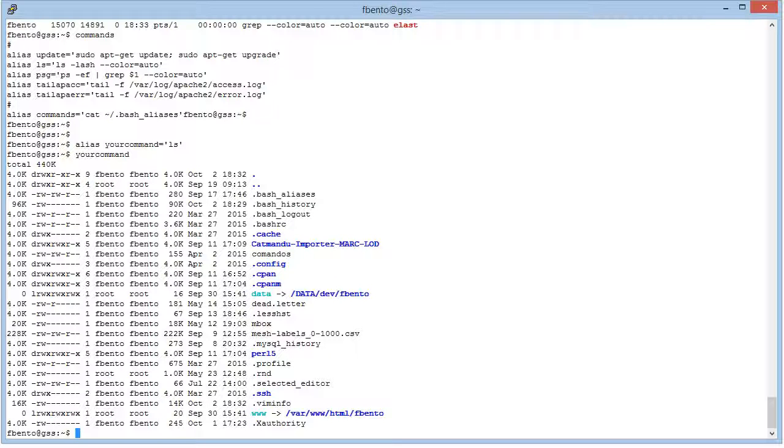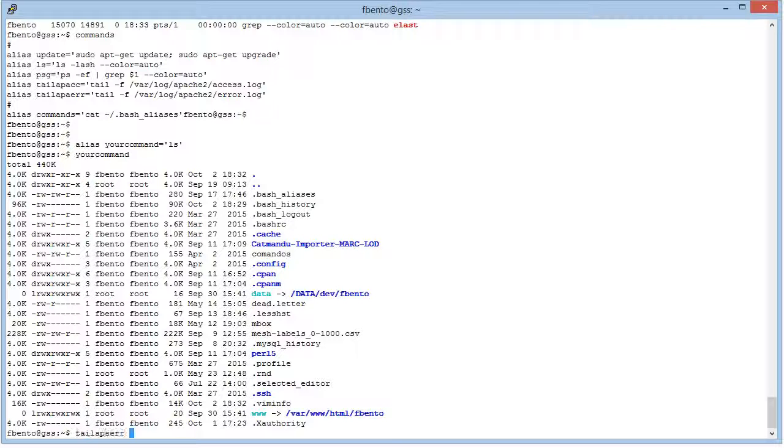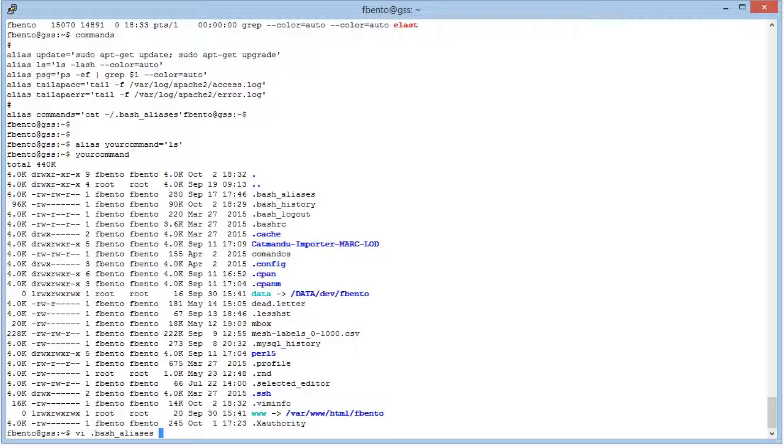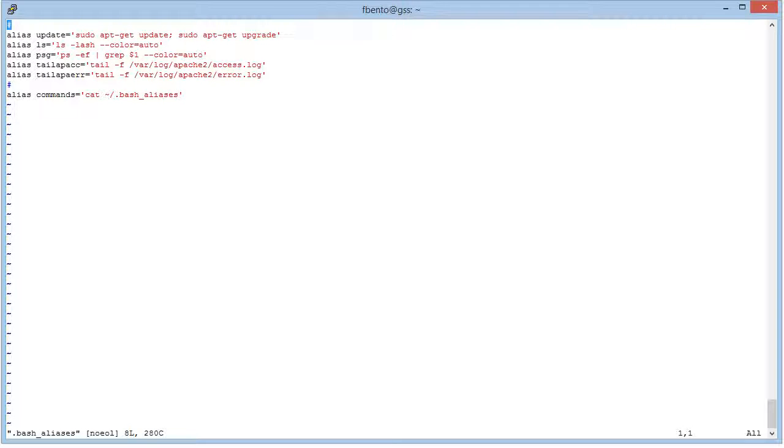Okay, remember, to have them permanent, place them in this file. It's hidden. So with this hidden bash alias file, just place them here, and every time you log into your login, you'll have them available.